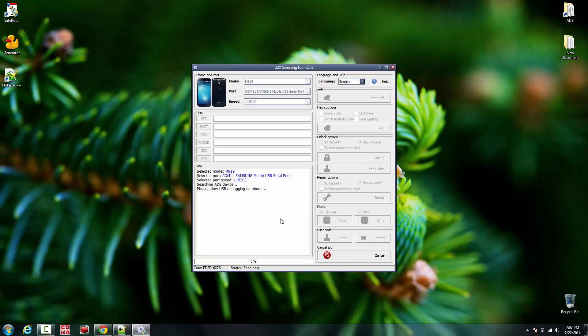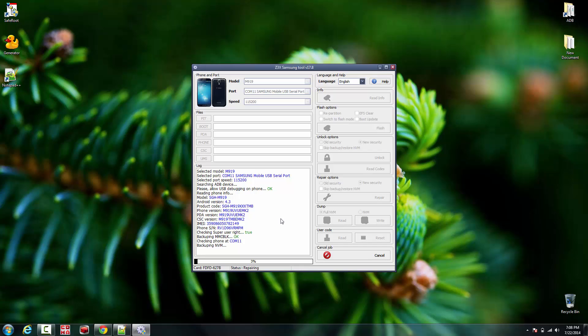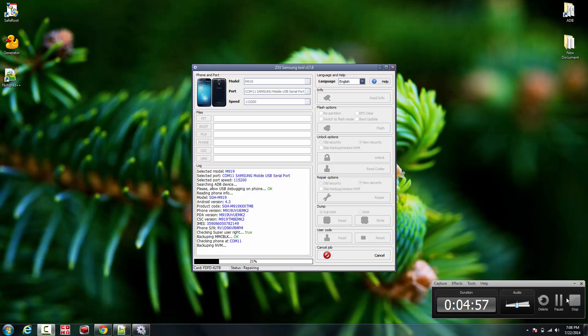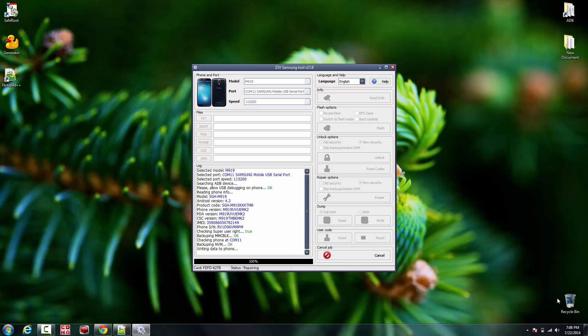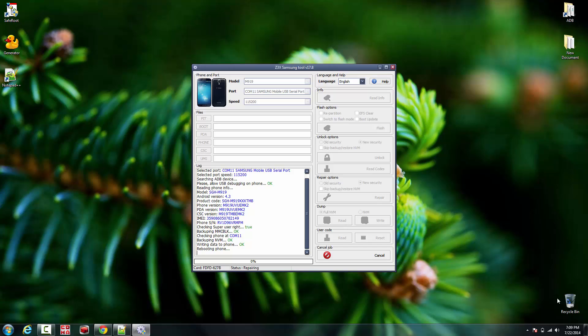I am going to pause this video right here because it's gonna back up the MVM file. Once it's done doing that, we'll be back. So we're back where it's actually about to hit finish right now. It's gonna reboot the phone right now.